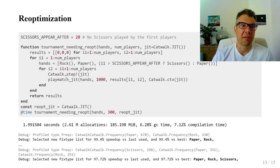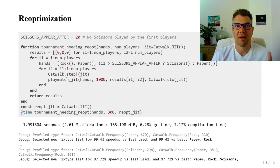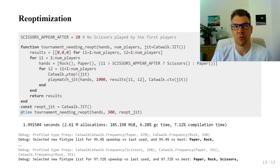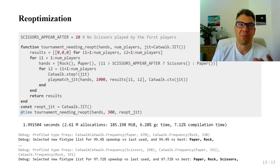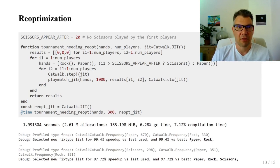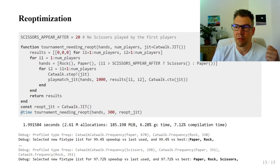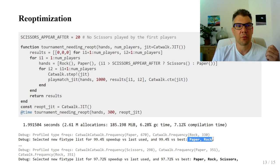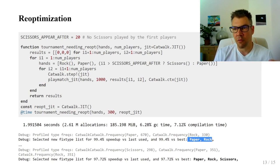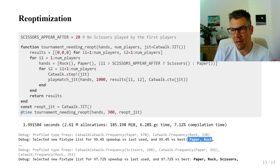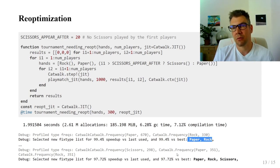Catwalk was designed to handle situations where type distribution changes significantly during the run. This simple example shows it in action. The debug logs show that there was no scissors type during the first profiling. But as it later appears, Catwalk recompiles.